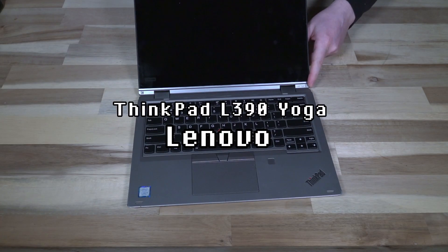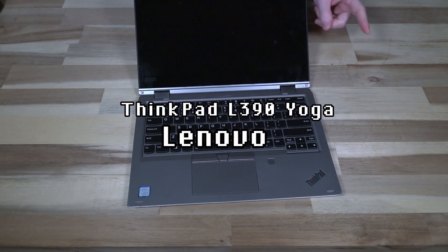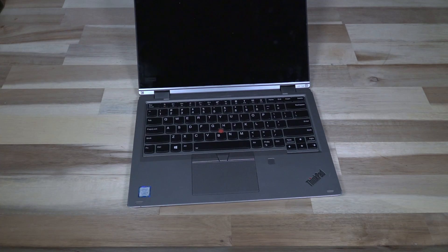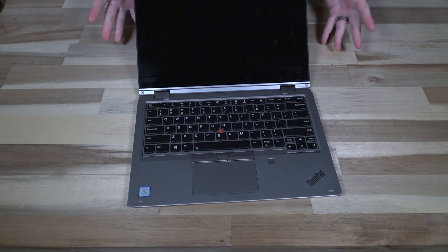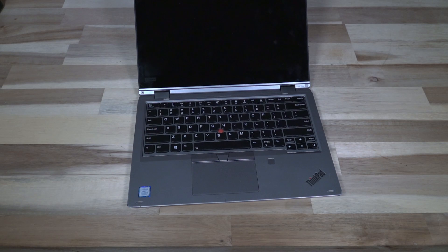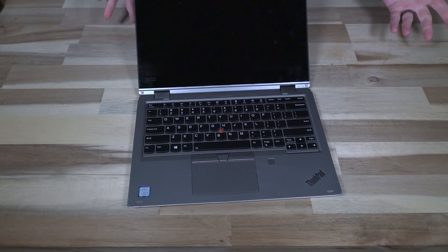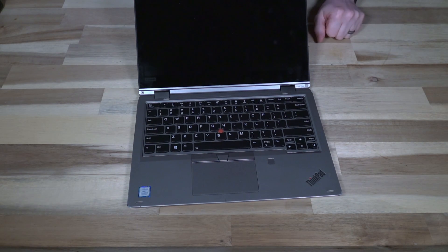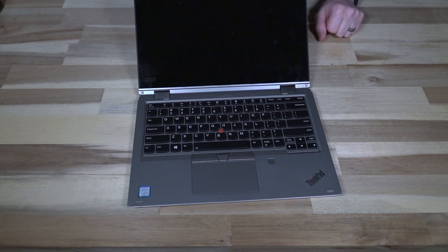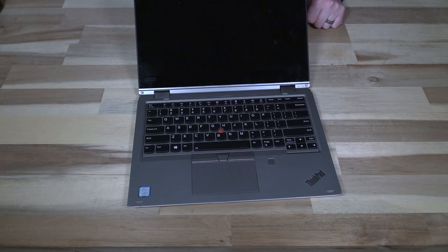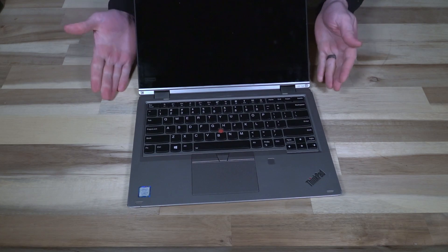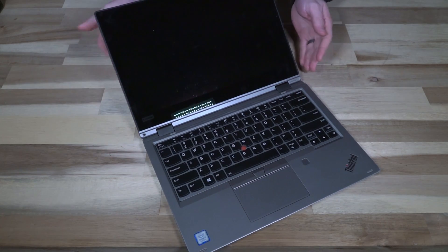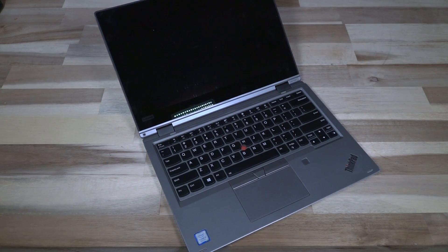This is actually an L390 Yoga. One of the less popular iterations of the Yoga or 360 machines is the L series. The L series is sometimes looked on negatively, and I think that's unfair because there are some benefits to the L series that we don't see on other laptops. Let's quickly unpack what we have going on with this unit.